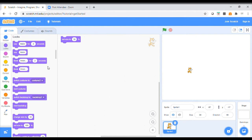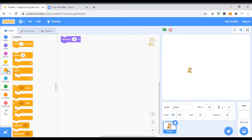In today's session, we're going to have our sprite drawing shapes depending on how many sides we have, and we're also going to add in something called selection. This is where we're going to be looking at using one of these 'if' blocks. For example, if it is raining outside, what do I want you to do? I want you to wear a coat, otherwise don't wear it. So these 'if' buttons are asking the computer to make a choice.